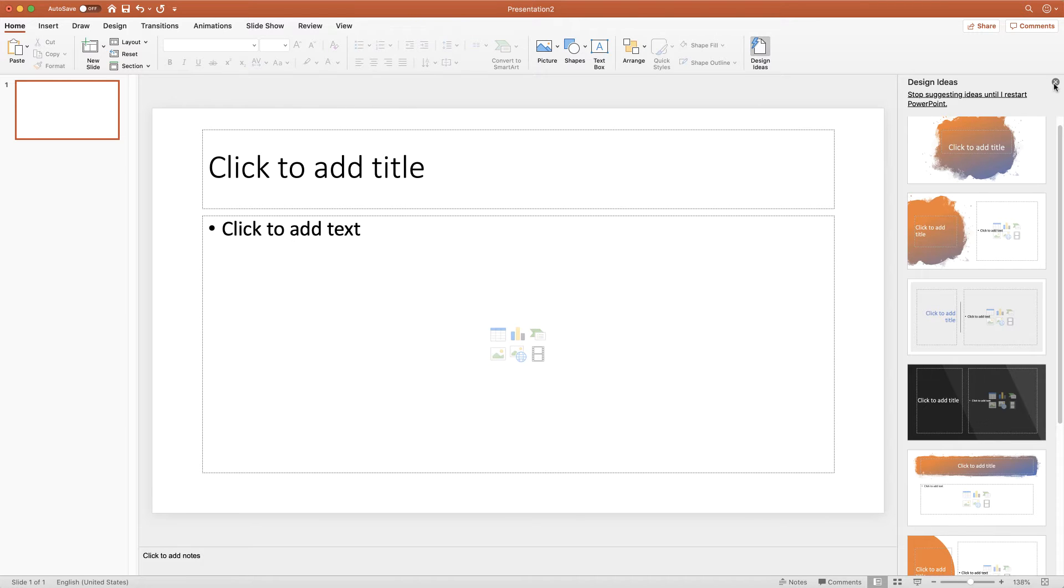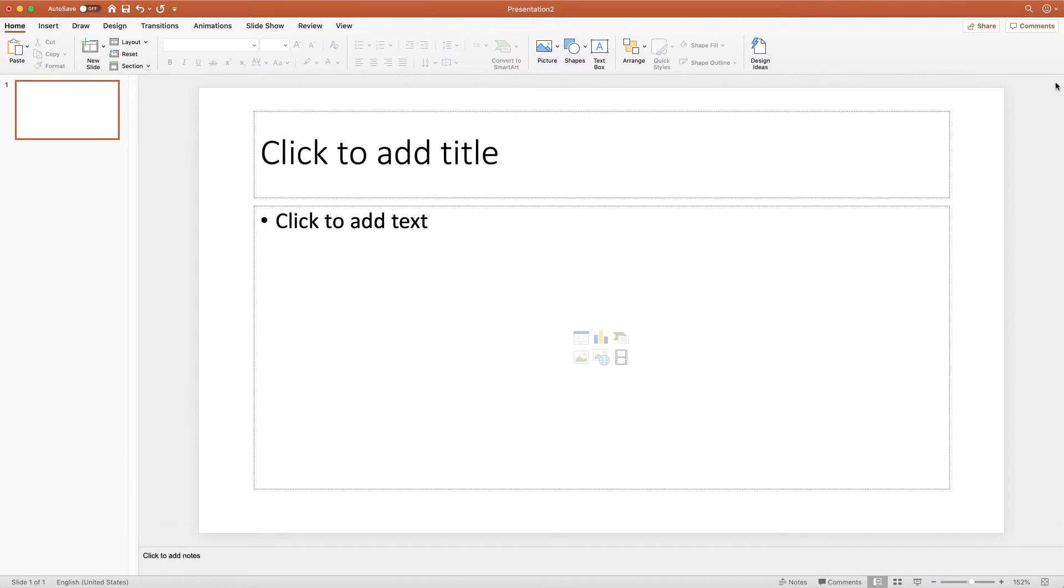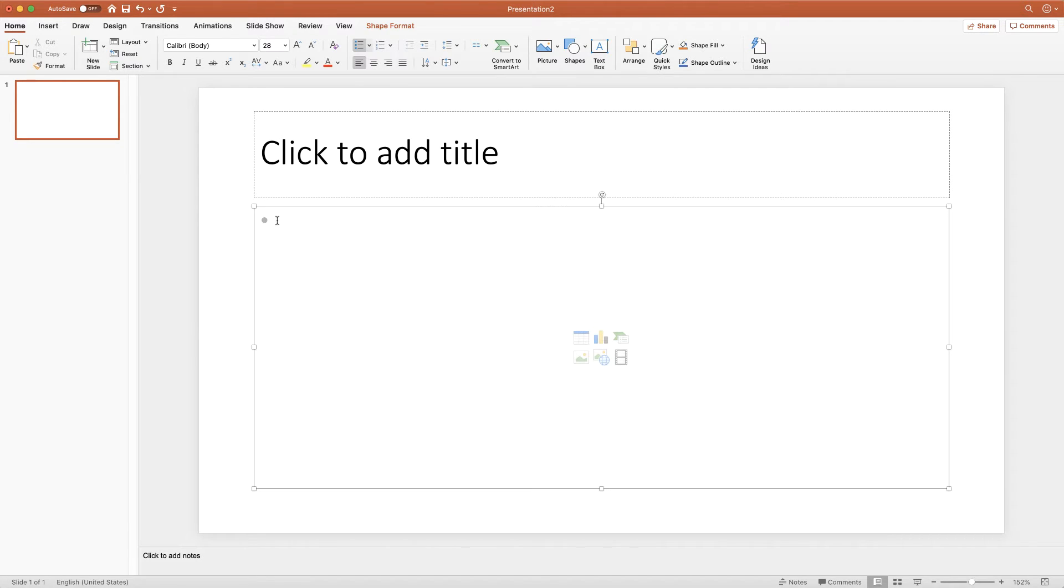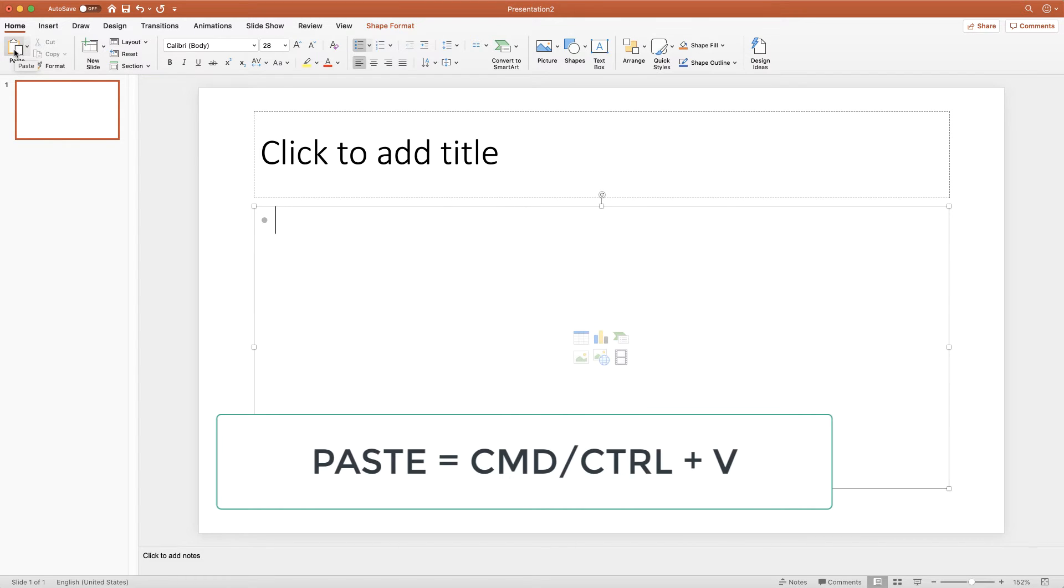And I'll just click off that. And then in order to insert my table, I'm just going to click up here in the top left corner. I'm then going to either click Paste or press Command or Control V on my keyboard.